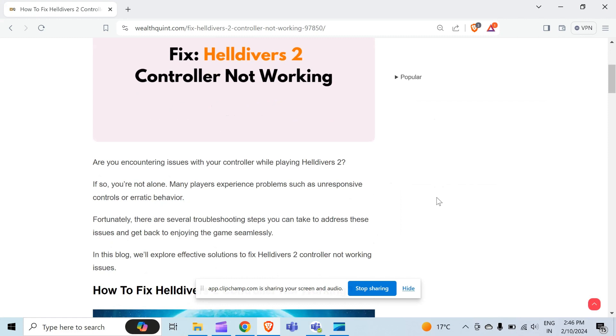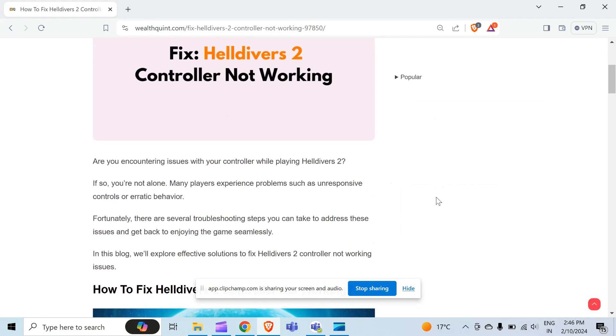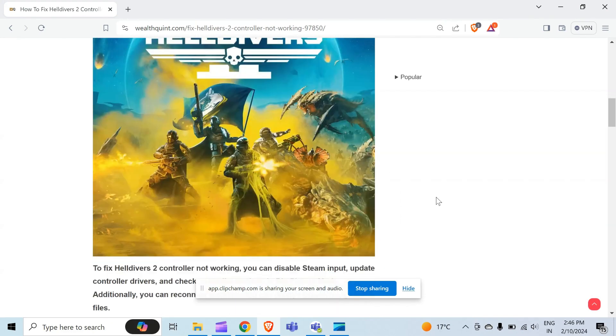Are you encountering issues with your controller while playing Helldivers 2? If so, you are not alone. Many players experience problems such as unresponsive controllers or erratic behavior. Fortunately, there are several troubleshooting steps that you can take to address these issues and get back to enjoying the game seamlessly.